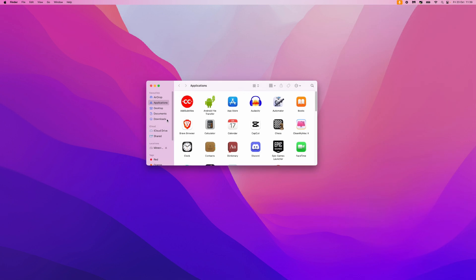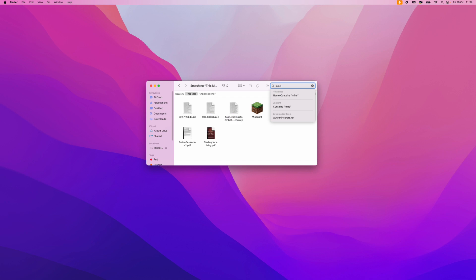So if we come now over to our applications we can search for Minecraft. As you can see Minecraft is now located right there.